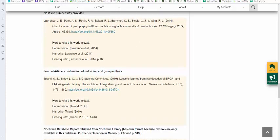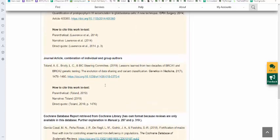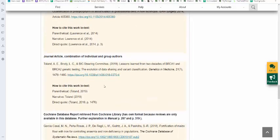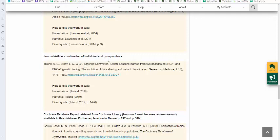When you have a journal article that is a combination of both individuals and also an organization or group, you provide them as they are listed. Sometimes they'll put the organization name first. If they do, you provide it first. In this case, it was provided at the end. It was the last one listed, the steering committee. The rest of the citation is the same.